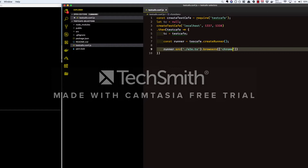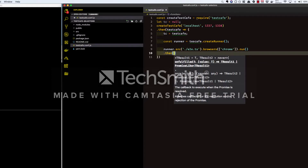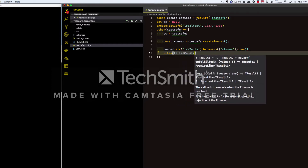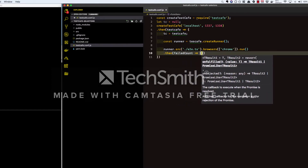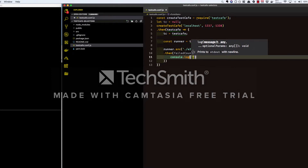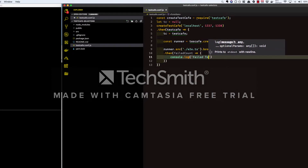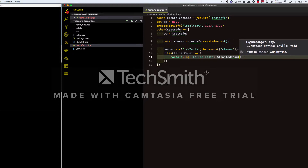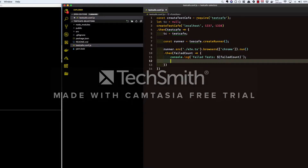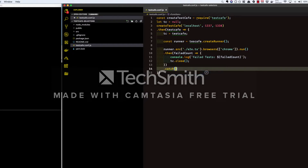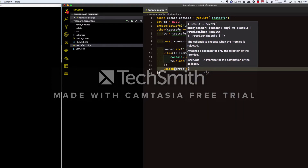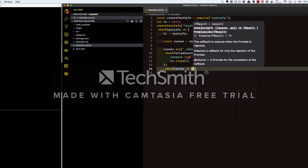For this lesson's purposes, we are going to use Chrome. And lastly, we just need to tell it to run. This also returns a promise which resolves with the number of failed specs. We also give it the option to close the test when we're all finished. And just to be thorough, we're going to add a catch block to make sure we can log any errors that may happen.